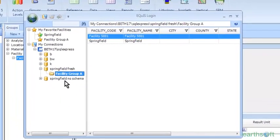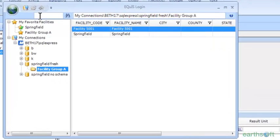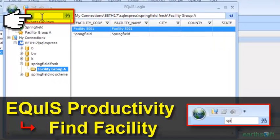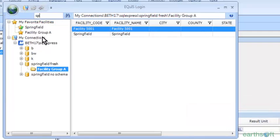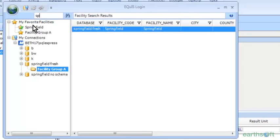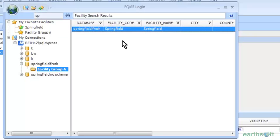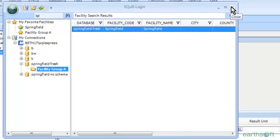The last thing in this menu is this handy little filter bar. If I wanted to find a facility, I'll just type 'Springfield' and it brings up the results — it looks at facility name. So it will bring up that facility if you need to search through a long list easily. That's it for the login menu.